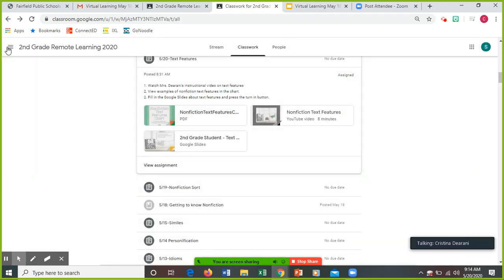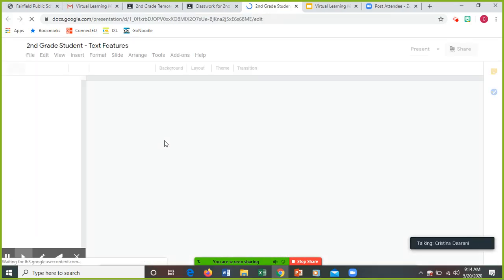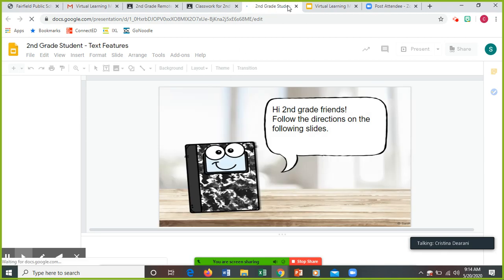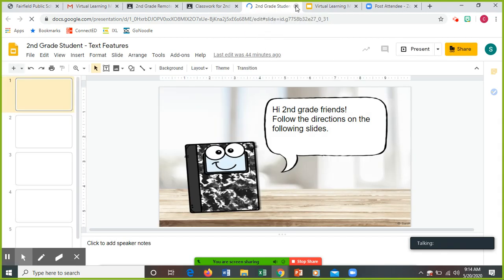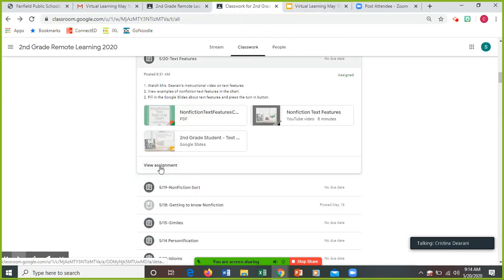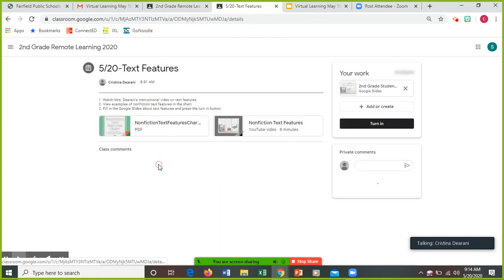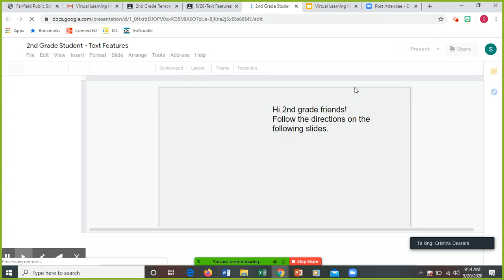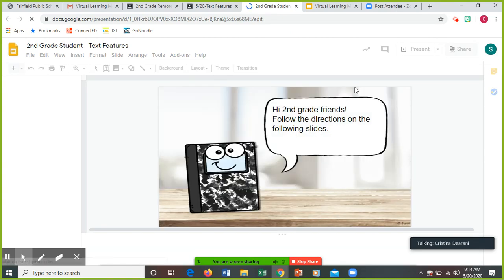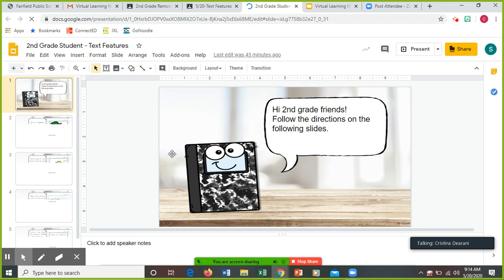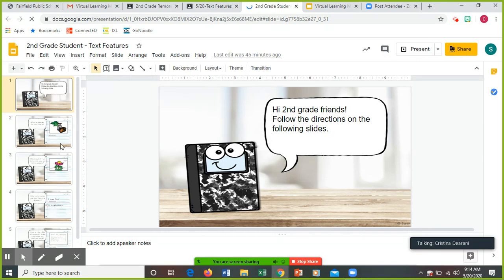And then your assignment is a Google slide. Let me go to view assignments. So I'm going to click on that. Hi, second grade friends, follow the directions on the following slides.